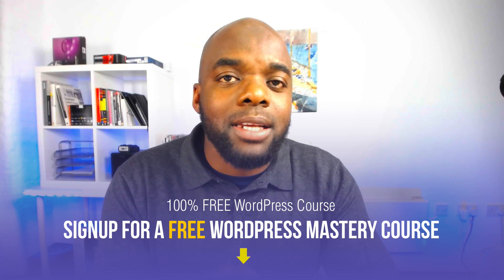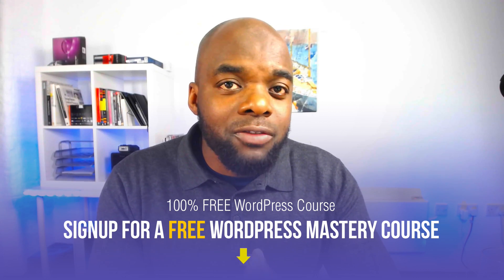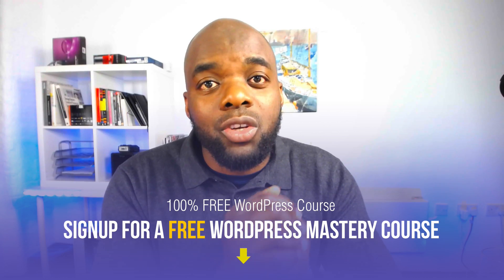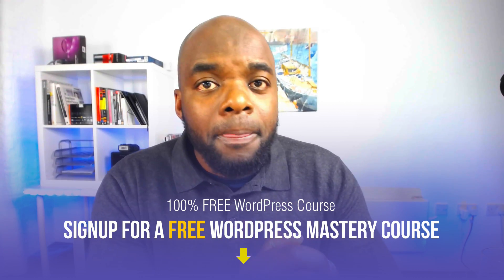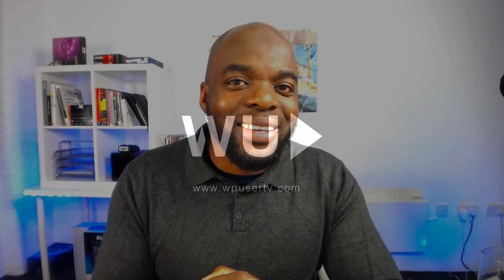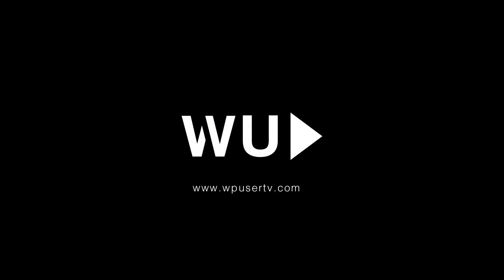Or if you're an advanced user and you want to learn how to use Divi, I also have a course which has a 50% discount. Again, all that information is going to be in the video description below. Thank you very much for watching and I will see you in the next video. Take care.